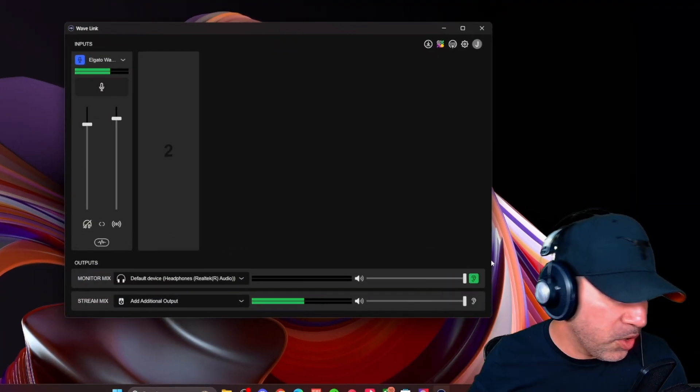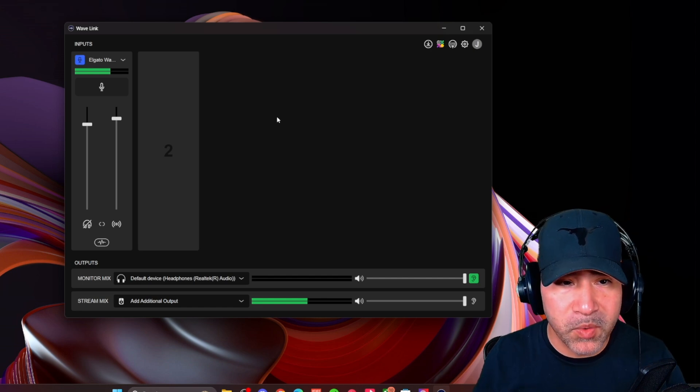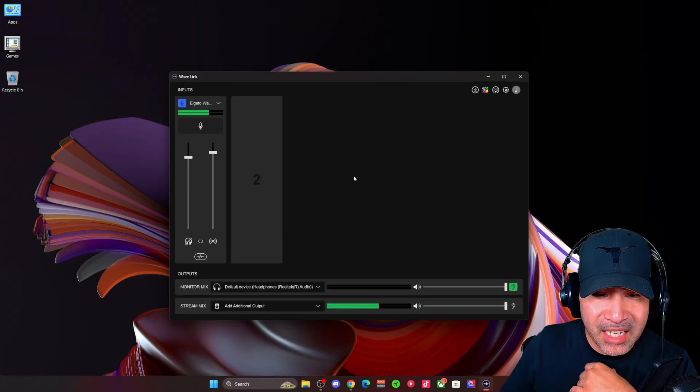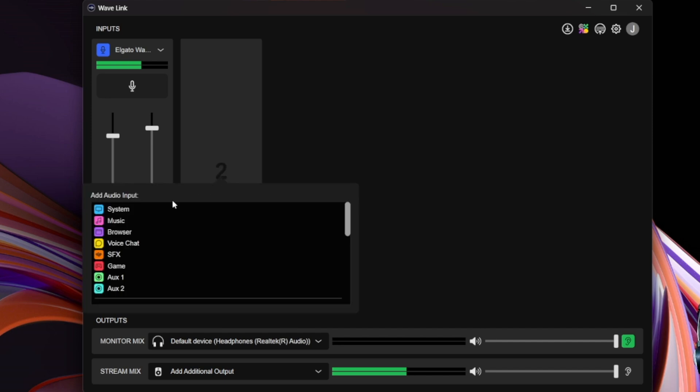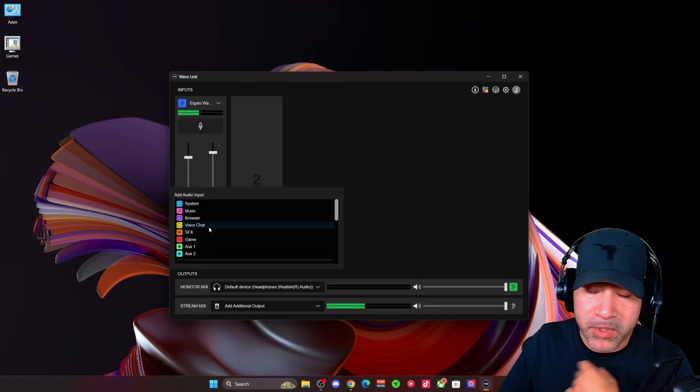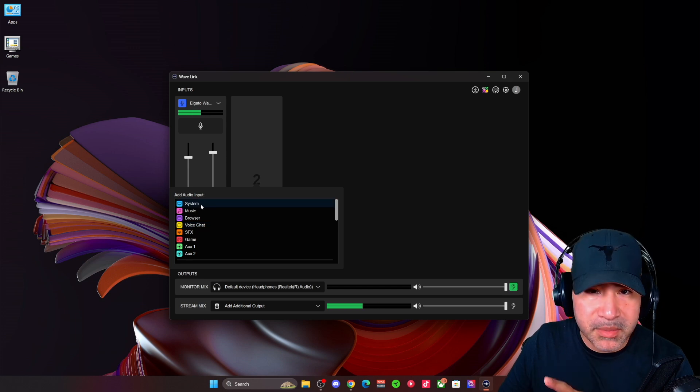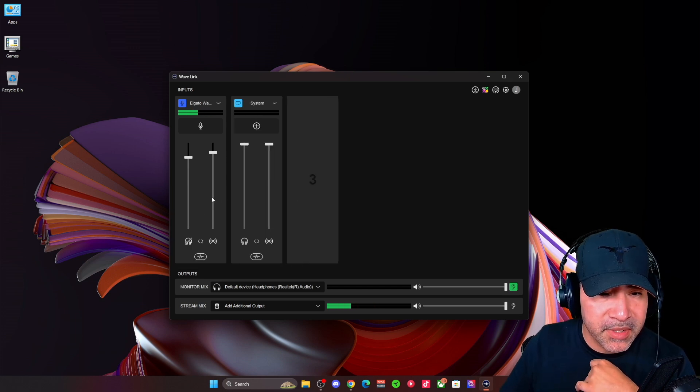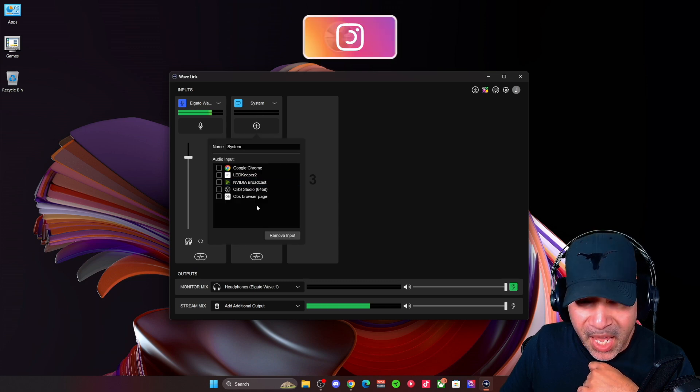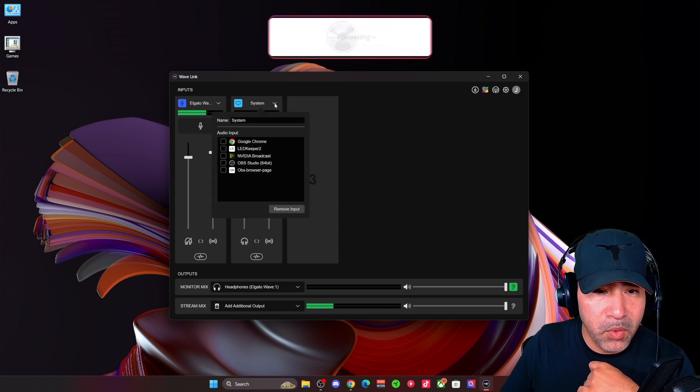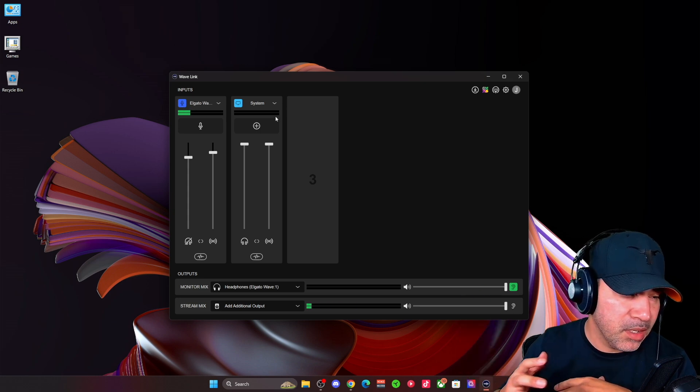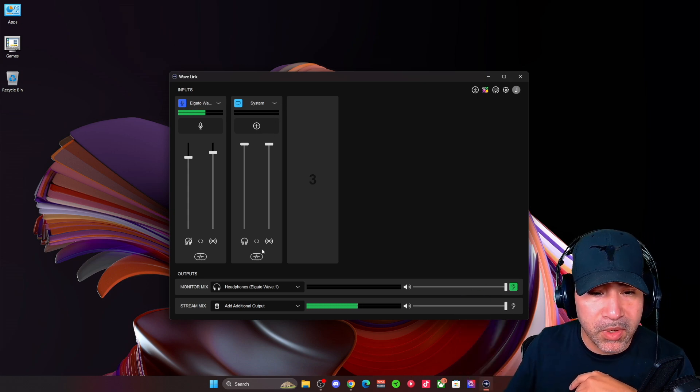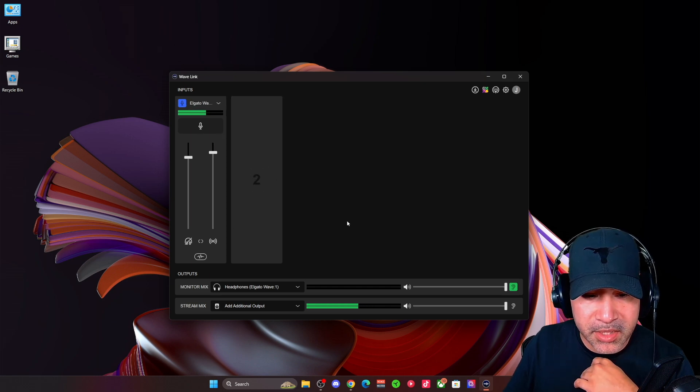So once you download that, you're going to open up this Wavelink 2.0 software. It's really simple to work with. I do like the layout a lot better. You can go here and add additional inputs to whatever you like. Let's say you have voice chat, which would be Discord. You can set that up. You can set up the system sounds just as needed. So if I do system sound here, I can add specific apps to that, or I can just have the system audio come through if I want it to. Really cool, really easy to work with and adjust.